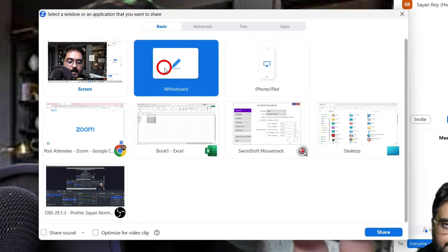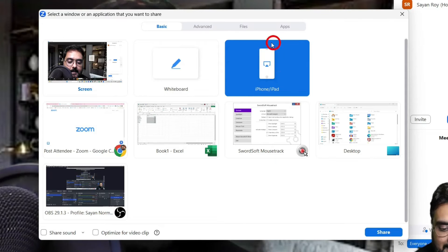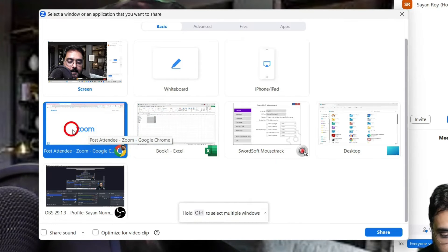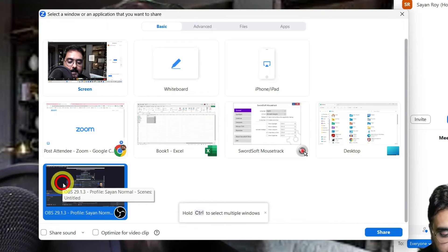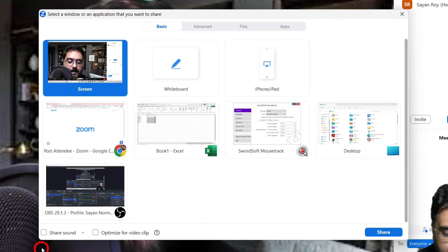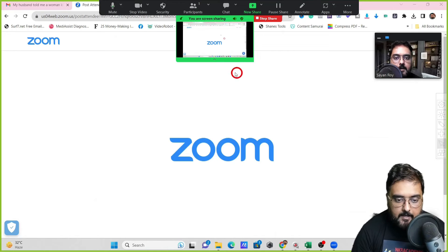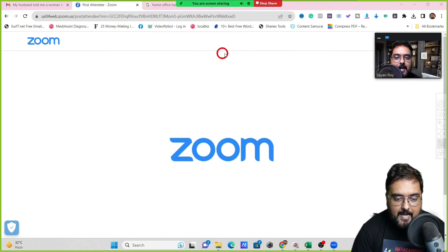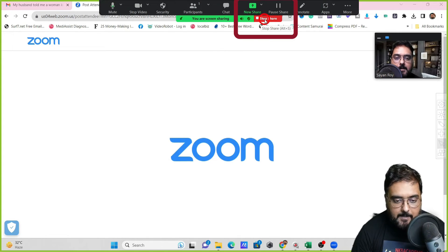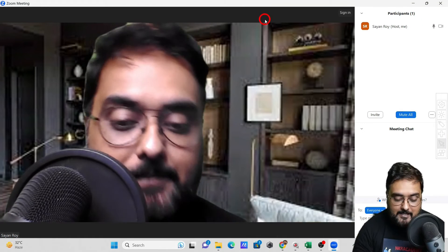You can share a whiteboard for drawing or writing equations. You can also connect your iPhone or iPad screen into Zoom, or share a specific application — Chrome, an Excel sheet, OBS, your desktop, whatever you need. If I select 'Screen' and click 'Share Sound,' then click 'Share,' the screen is being shared and everyone can see it. To stop sharing, click the red stop button.